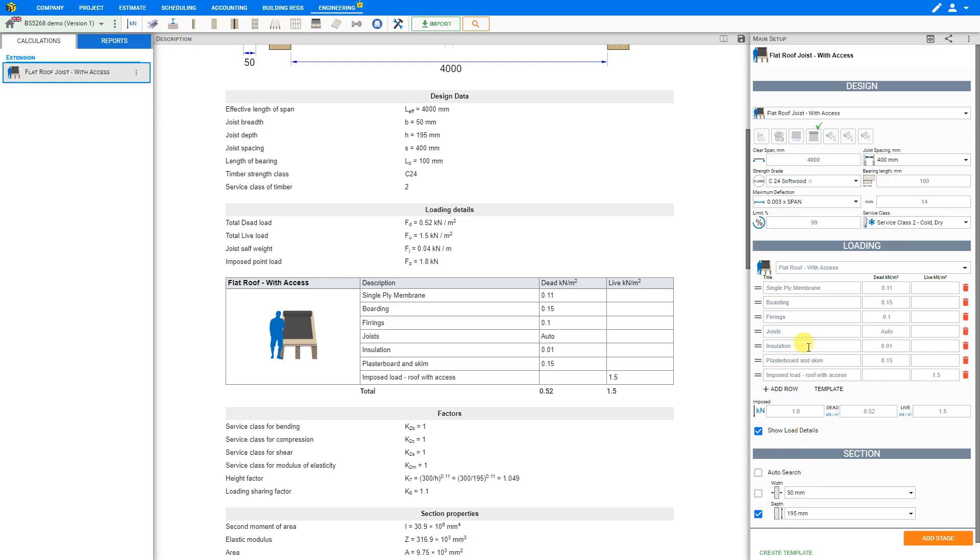And based on the rest of the input from the previous sections, if we click the auto search only for the width, then the calculator optimizes the width for a given depth, in this case 195mm.